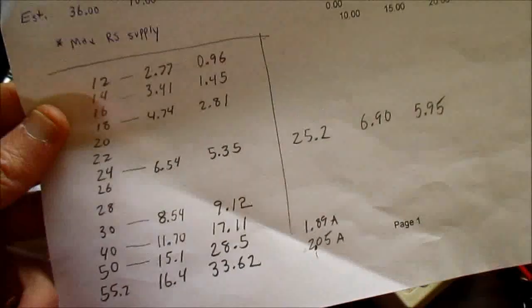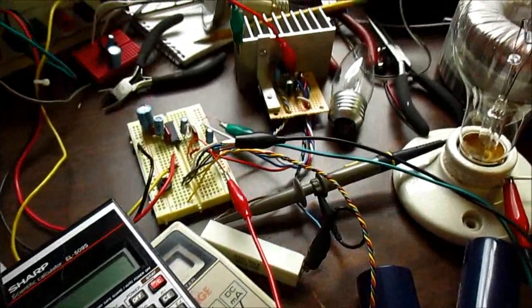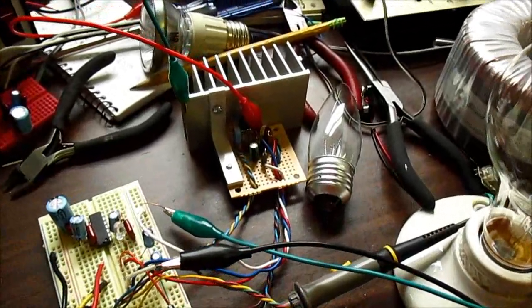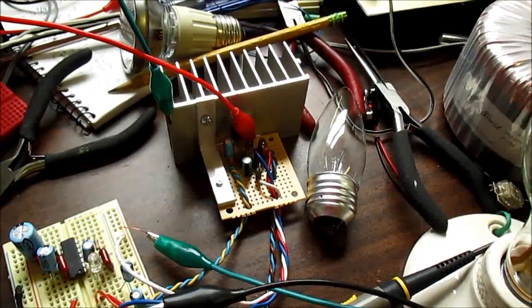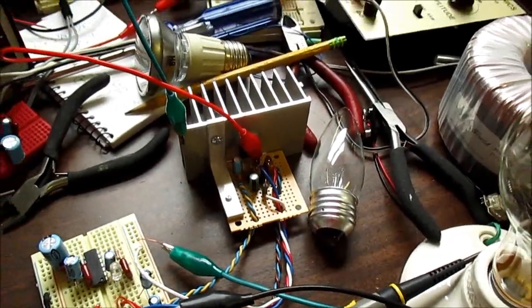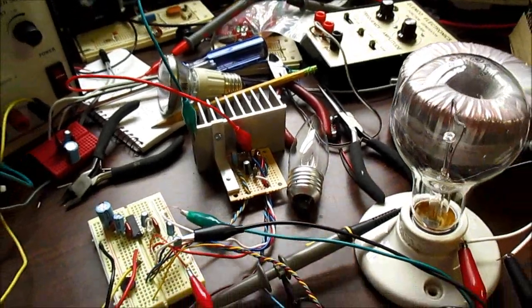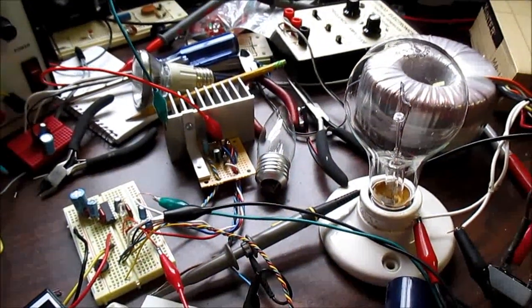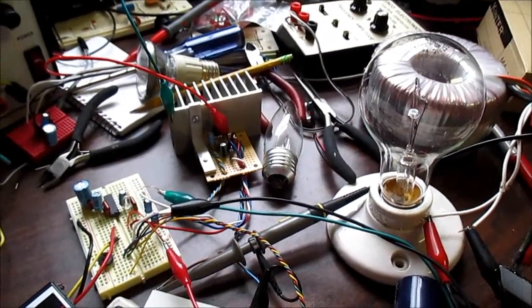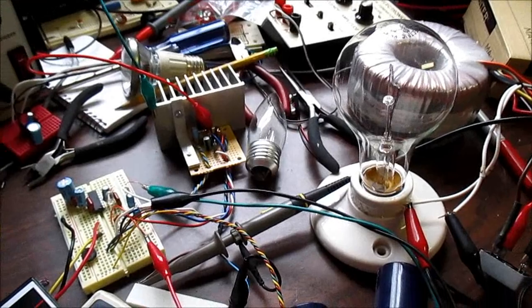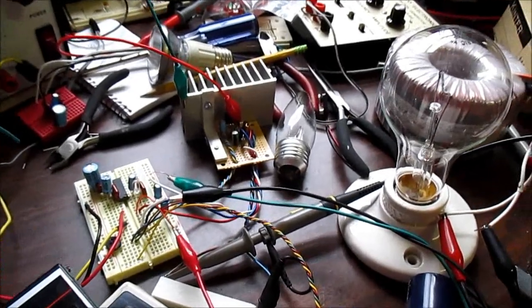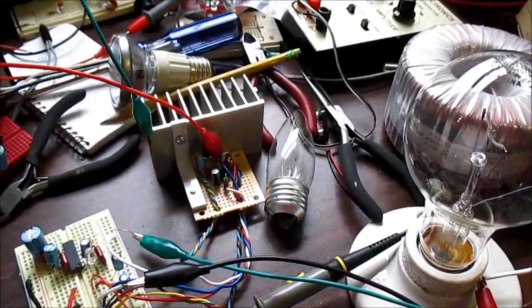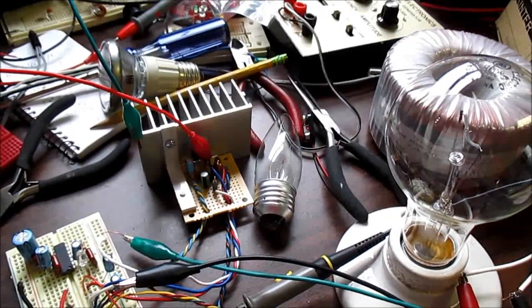So there you have it. The LM1875 pushing out more than 30 watts of clean power. Now, in the real world, you do run into a problem. Because at that output, say like 55 volts, that's under load.